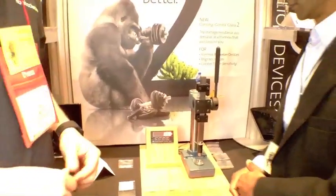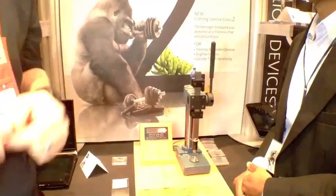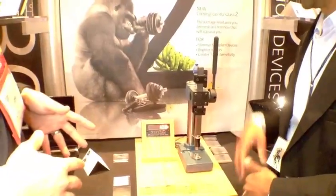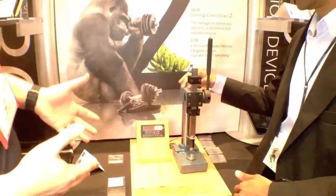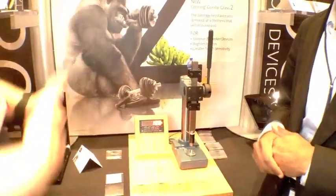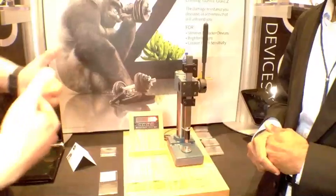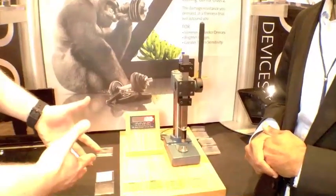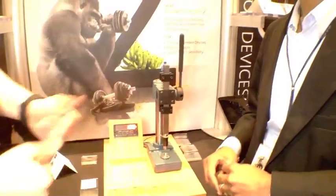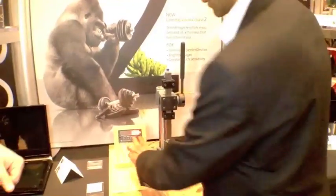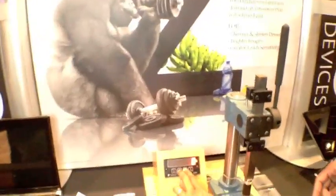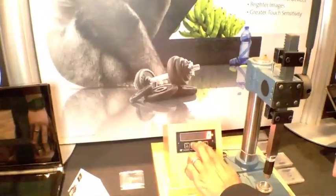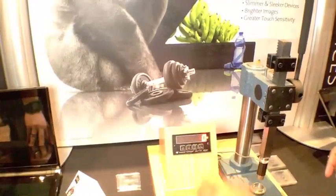This is Josh Smith with GottaBeMobile.com. We're here at CES 2012. We're checking out Gorilla Glass 2. We're going to see some strength comparison between some legacy glass and all the way up from that to Gorilla Glass to Gorilla Glass 2. So, we're here with Jamin and he's going to walk us through. I'll start by resetting my lever press here.